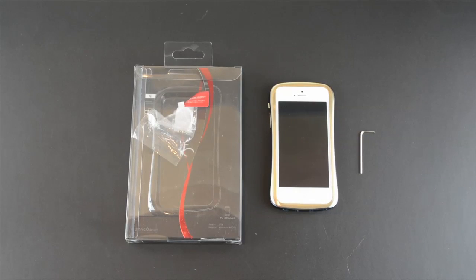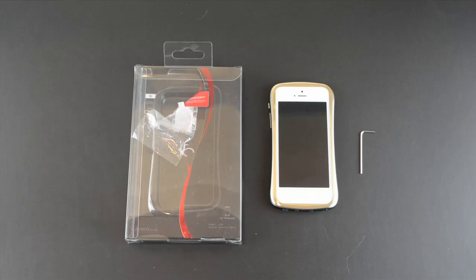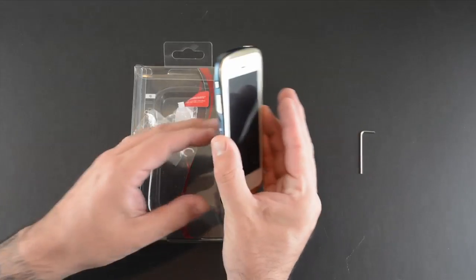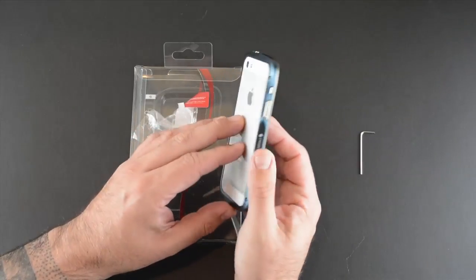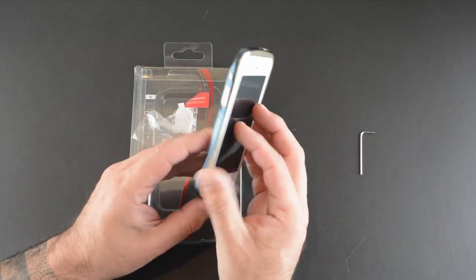Now the Elegance case comes in a wide variety of colors, of which Casemotions.com sells two versions. They have the blue and gold, which is the model that I have, and then they have the black and gold.